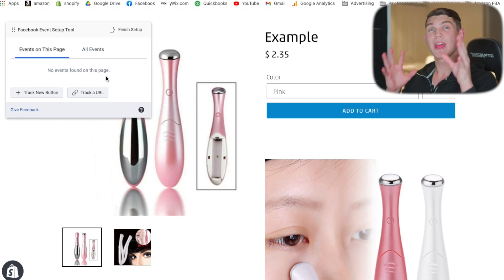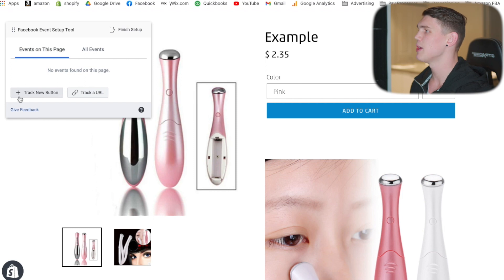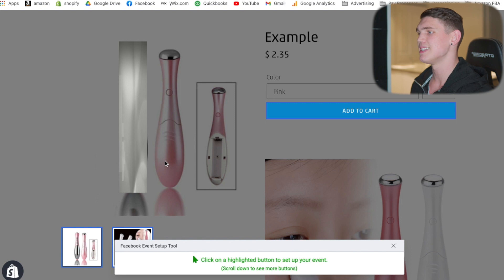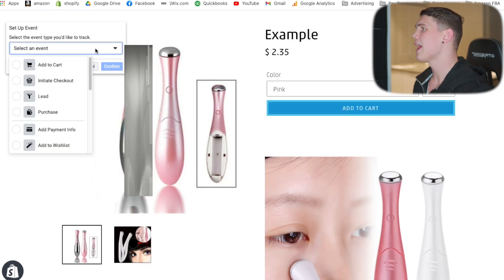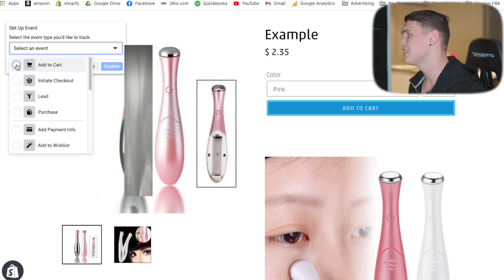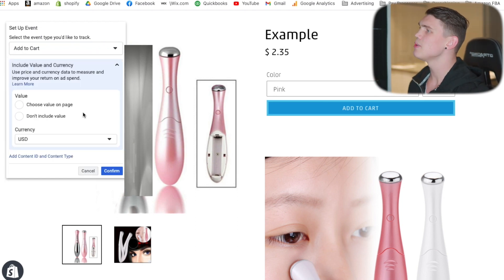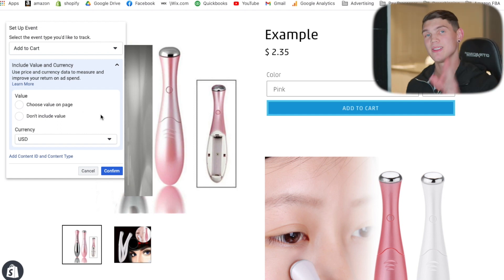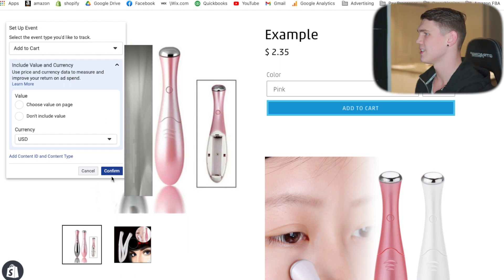We're going to keep things relatively simple and just do 'Track New Button.' When this happens, it's going to populate all the different things it thinks you can track. We're going to click on 'Add to Cart' and then label this with an event that happens whenever someone clicks add to cart. You can see what the value and currency fields are, but since there's no actual value attached to an add to cart — it's just an event — go ahead and leave that and hit confirm.